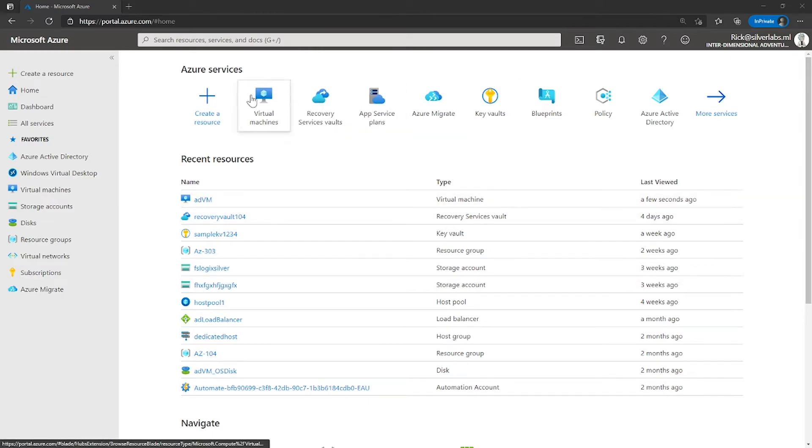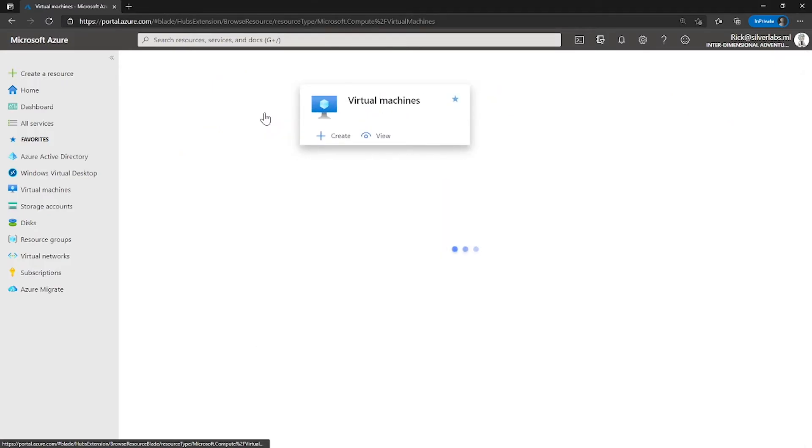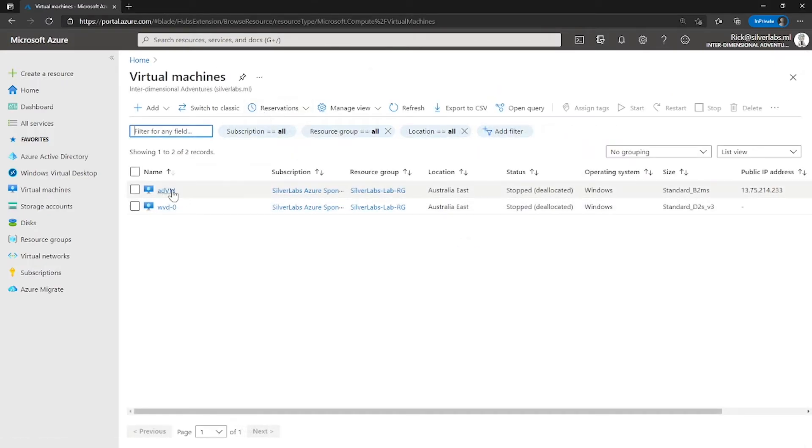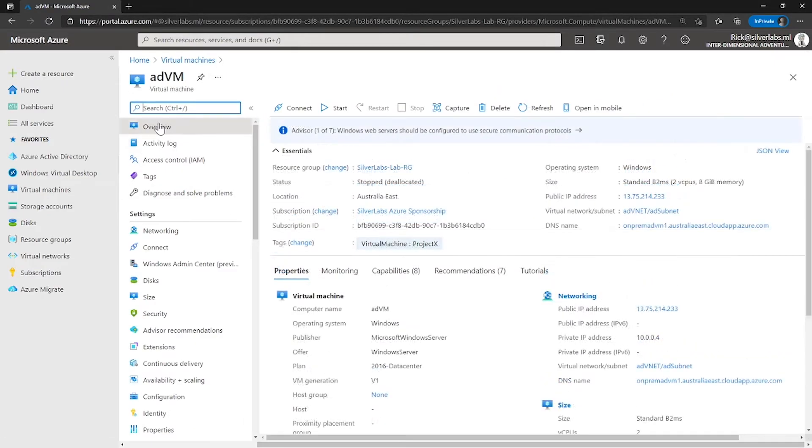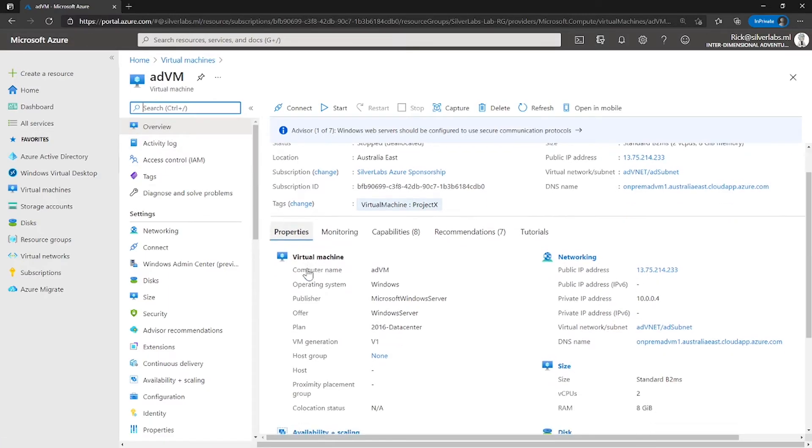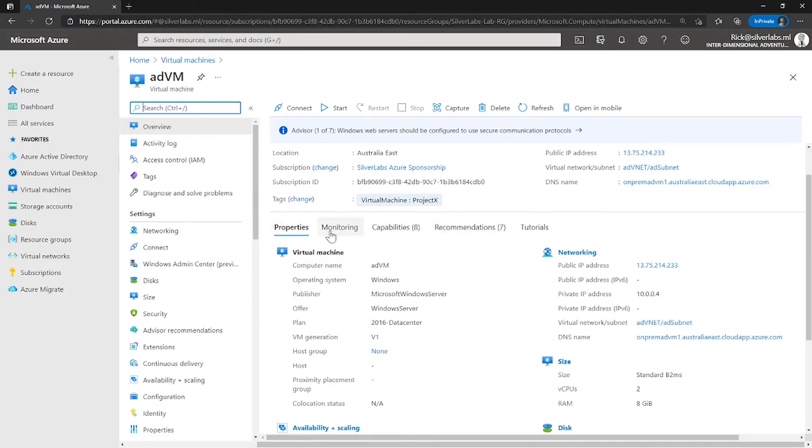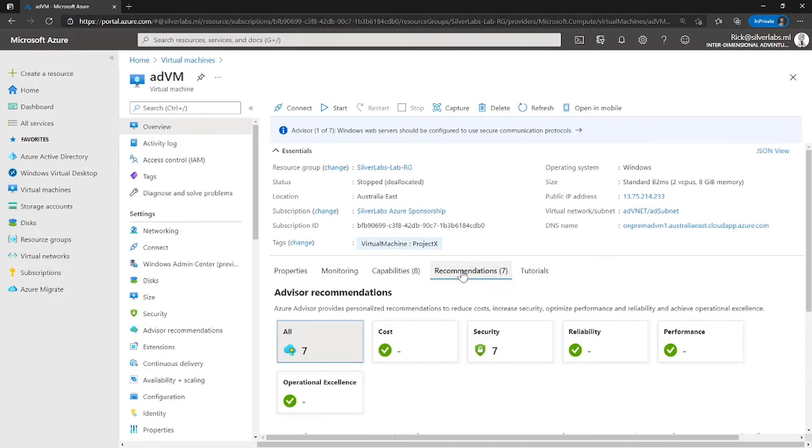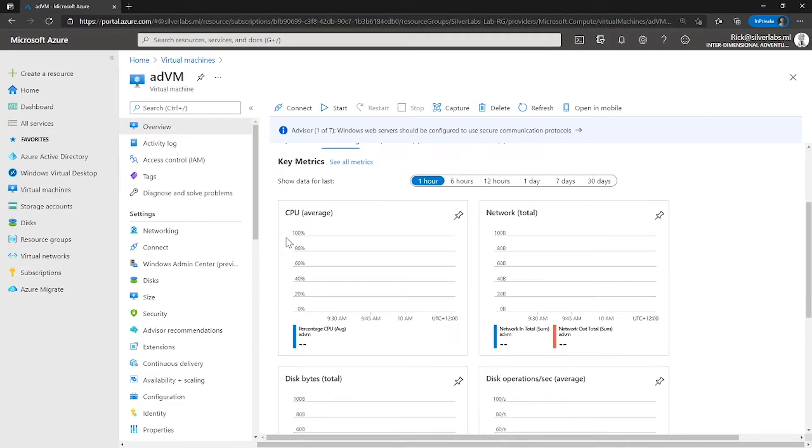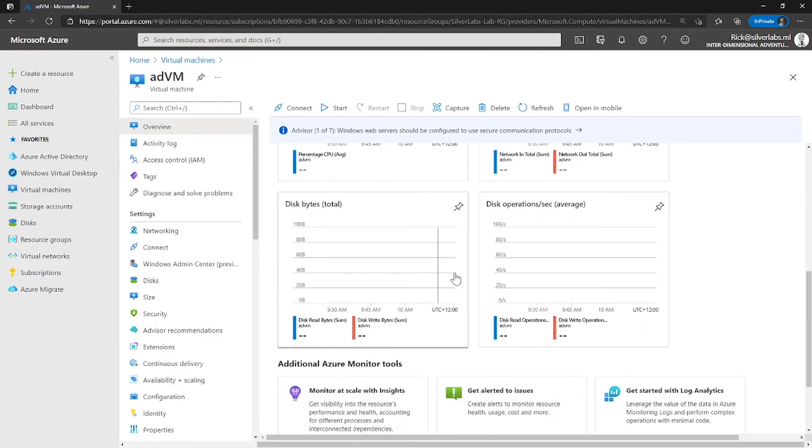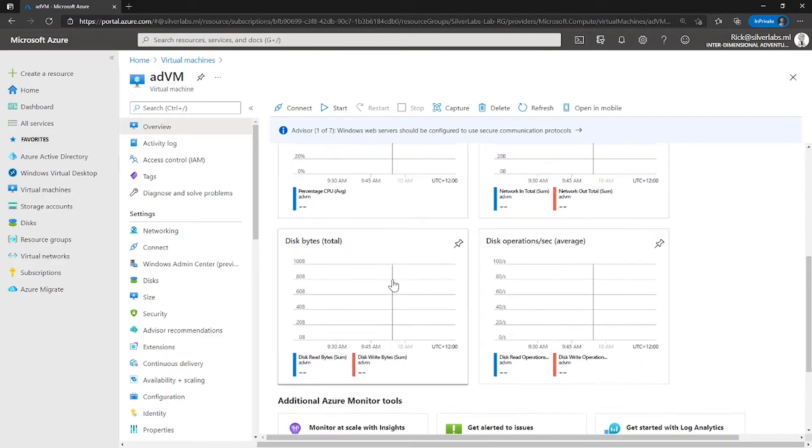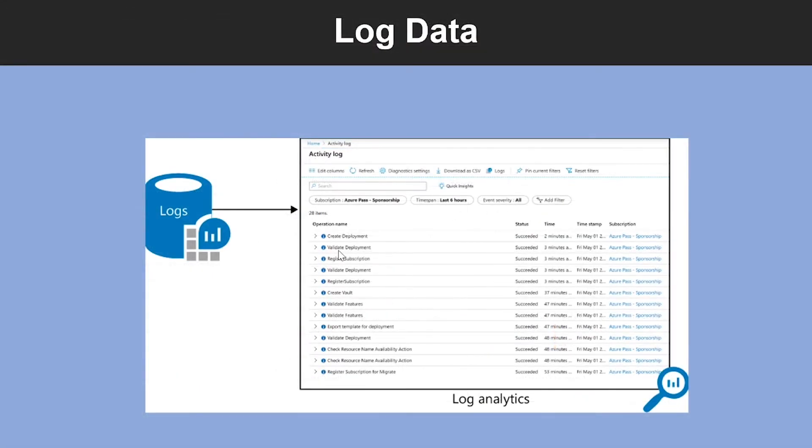To view the default monitoring, you can go to any resources. So, I'm going to go to virtual machines. I'm going to pick an existing virtual machine. And right under the overview tab, if you scroll on the right-hand side, you can see properties, monitoring, capabilities, recommendations, etc. So, I'm going to click on monitoring. This is where I will be able to see key metrics like what's the average CPU performance, what's the disk utilization is like, and other key metrics as well.